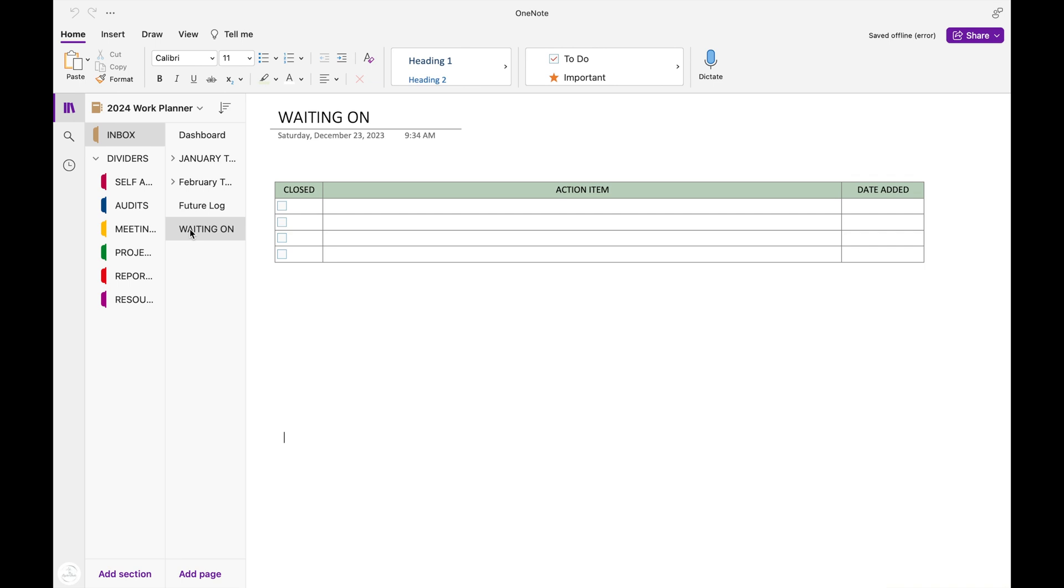And the last page in this section is my waiting on. I'm going to keep a running list of any items that I have sent out that I'm waiting on a response for, whether it be a report or an email that just needs a response from someone. Every time I've sent something out, I'll write it down on this list. And then when I receive the response, I'll close it out.